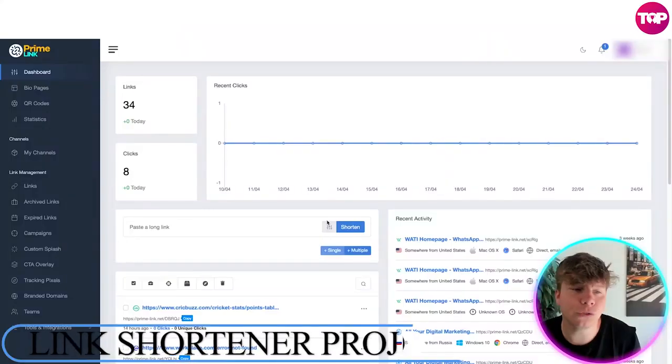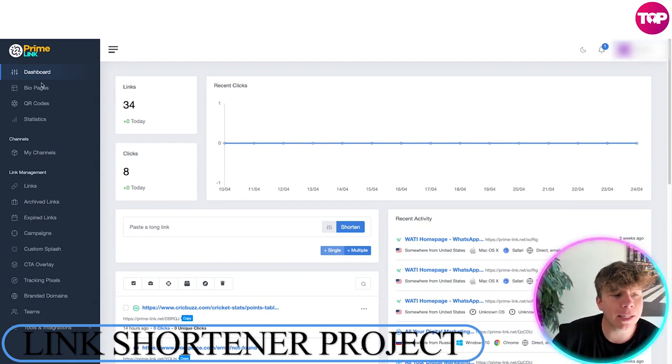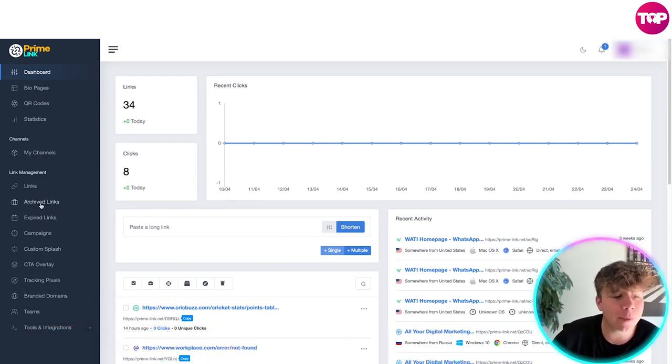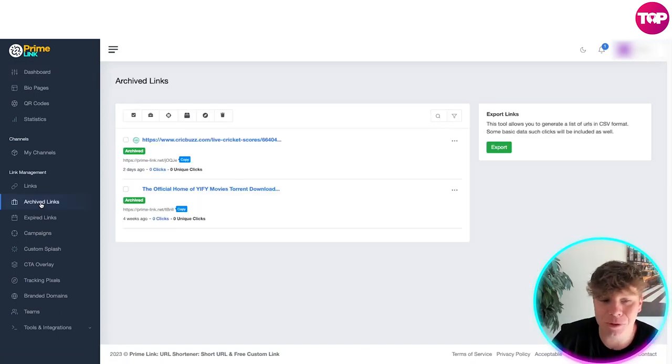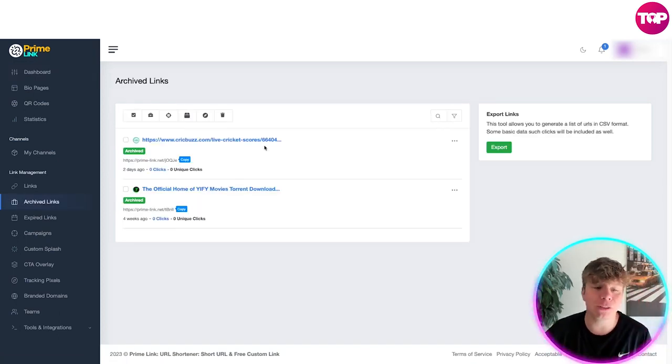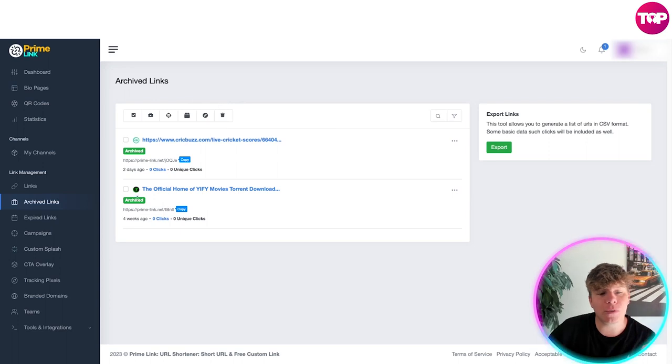Once you've logged into PrimeLink it's going to look a bit like this on the dashboard. We're going to concentrate on the archived link section today so everybody follow me down to there. Now if you don't know how to use this, what it does is it will come up with the links that you have archived in the link management.